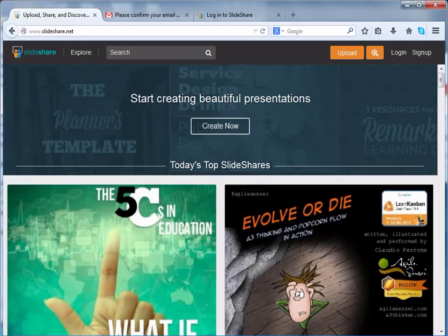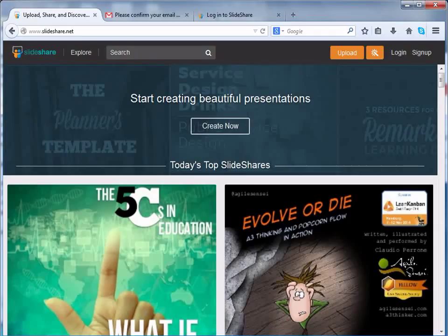Now that we have learned how to sign up into Slideshare, let's use the newly created account to login to Slideshare. Before that, let us see how to confirm or verify our email id on Slideshare.